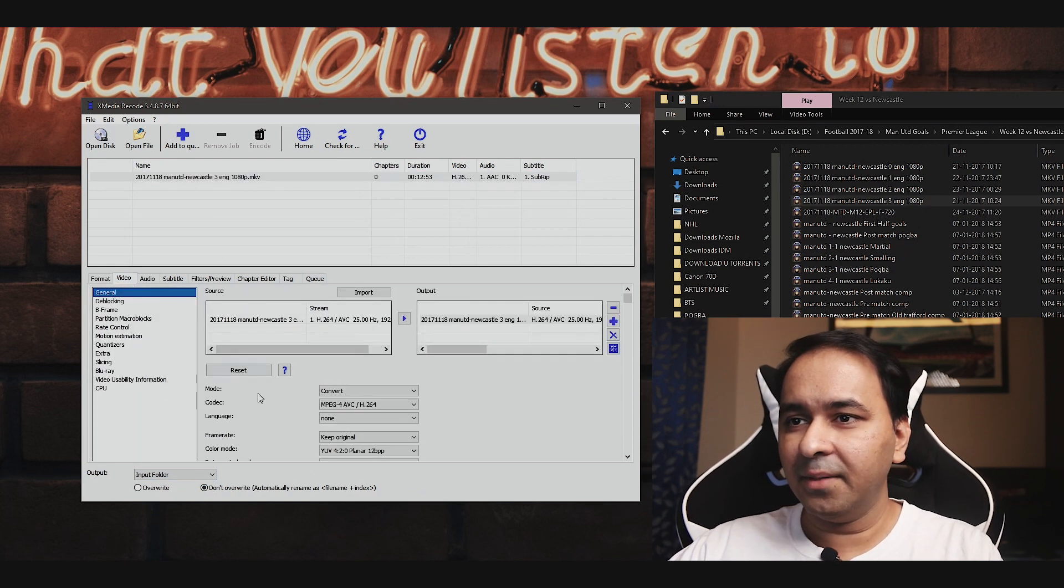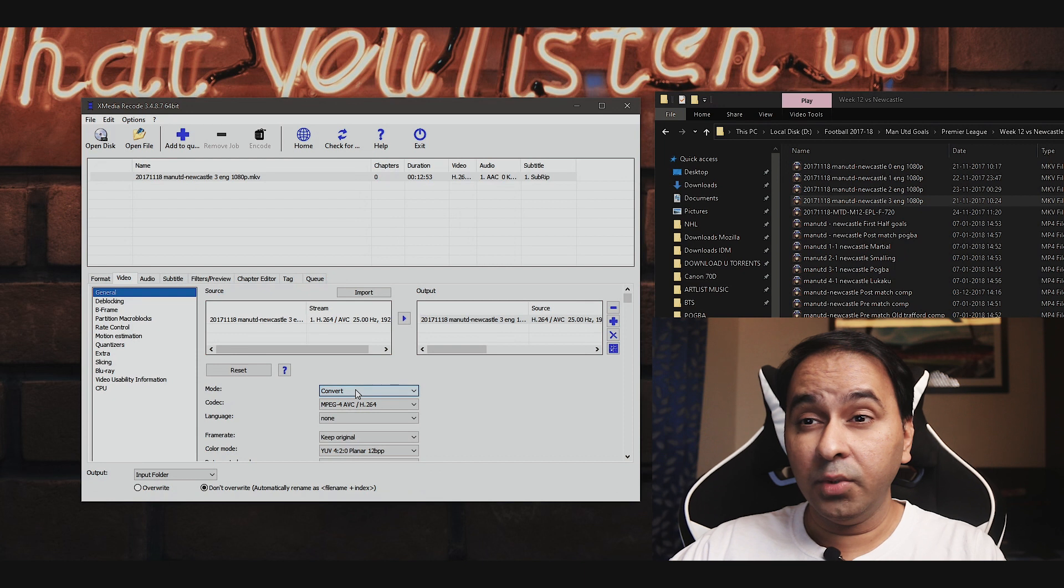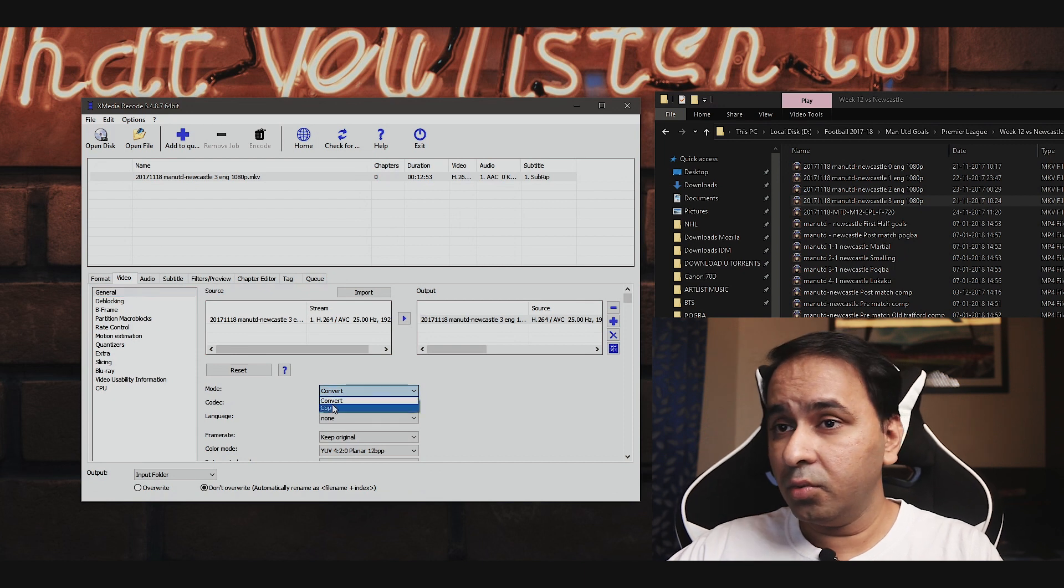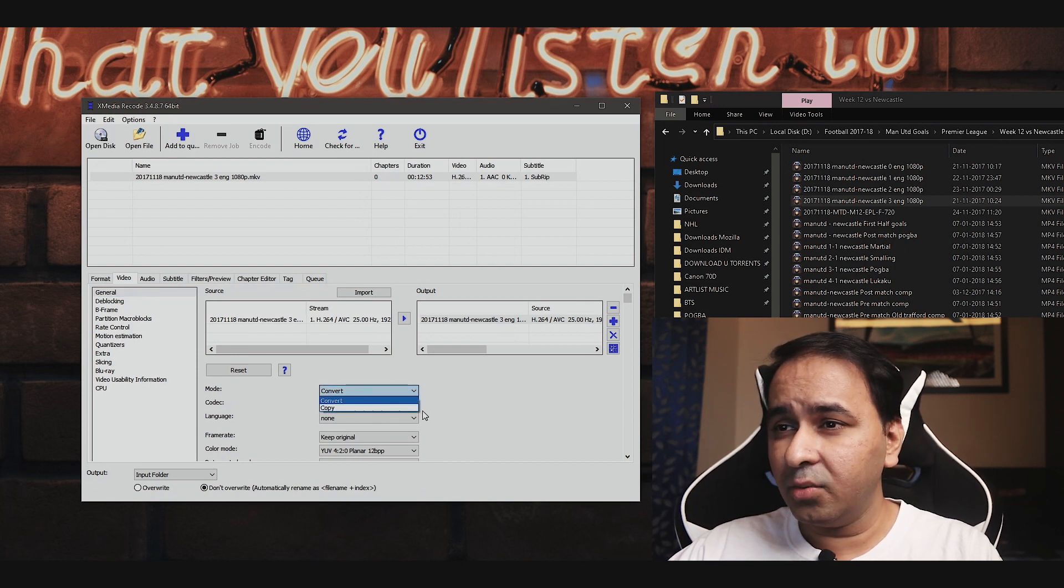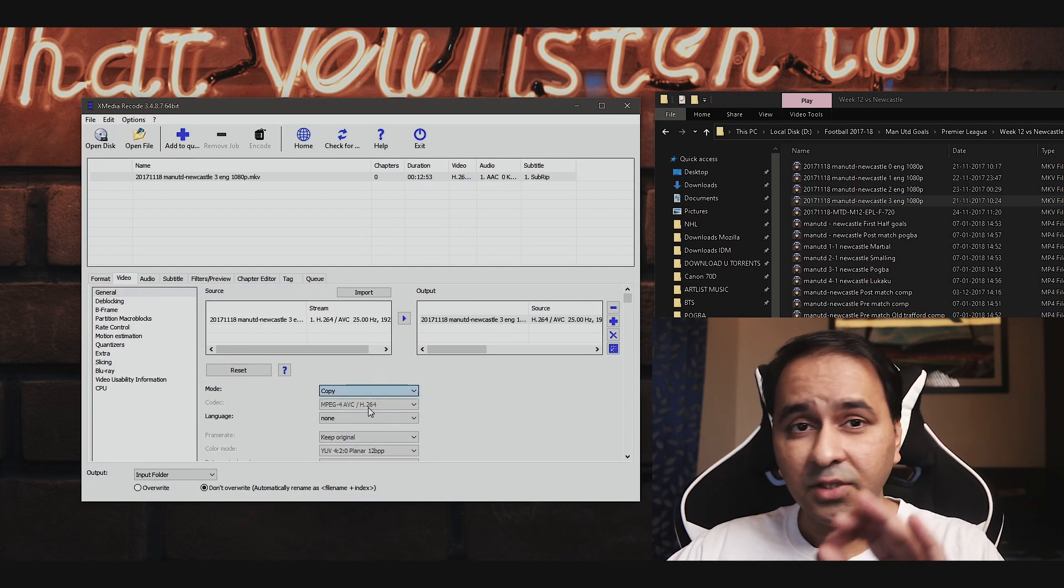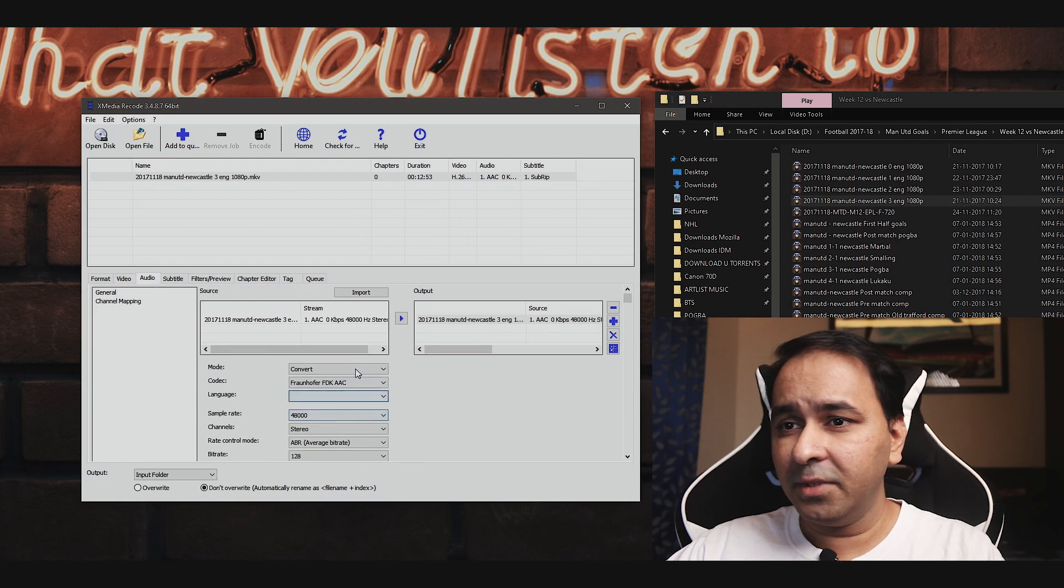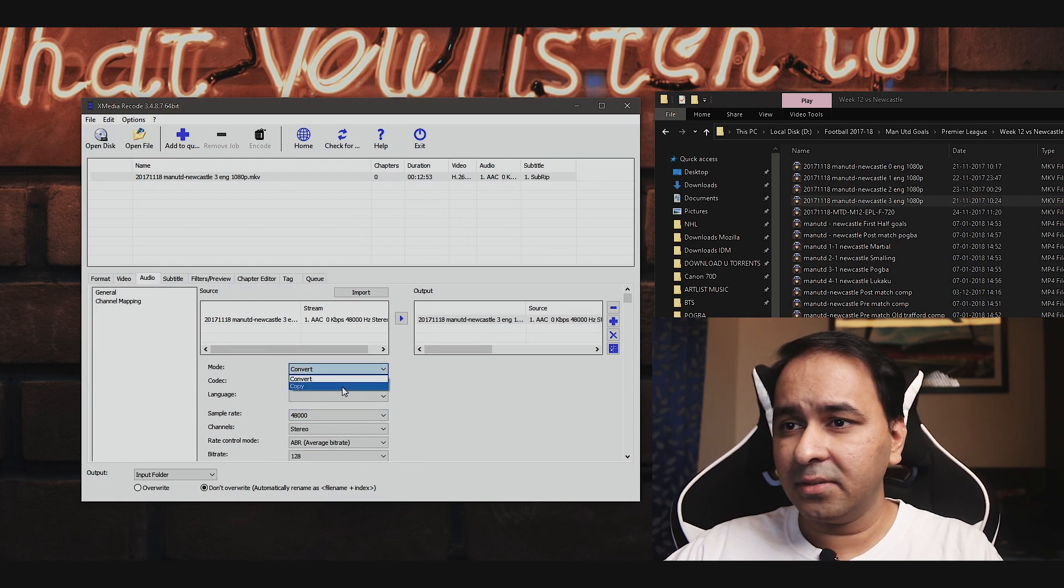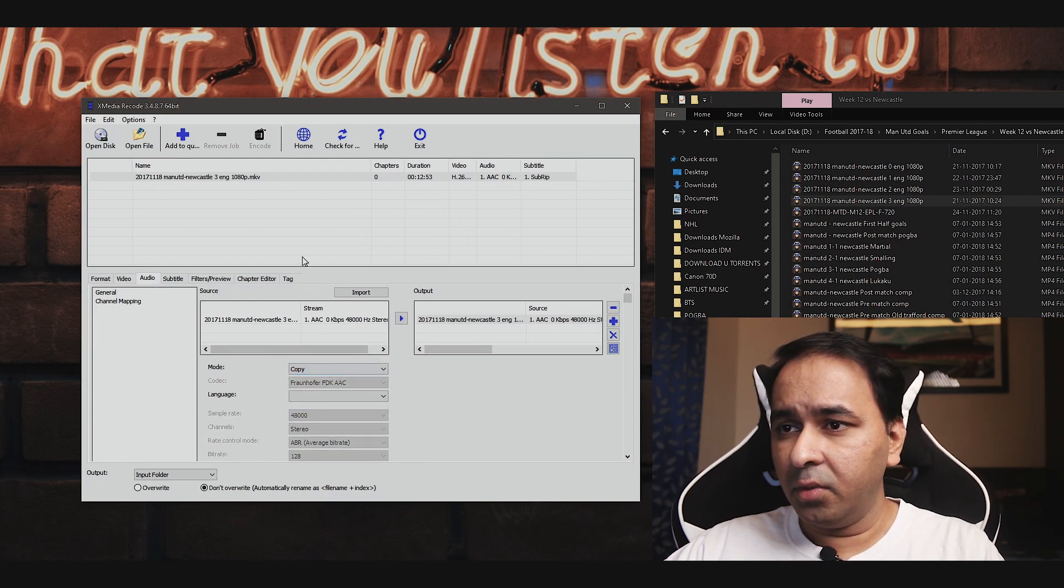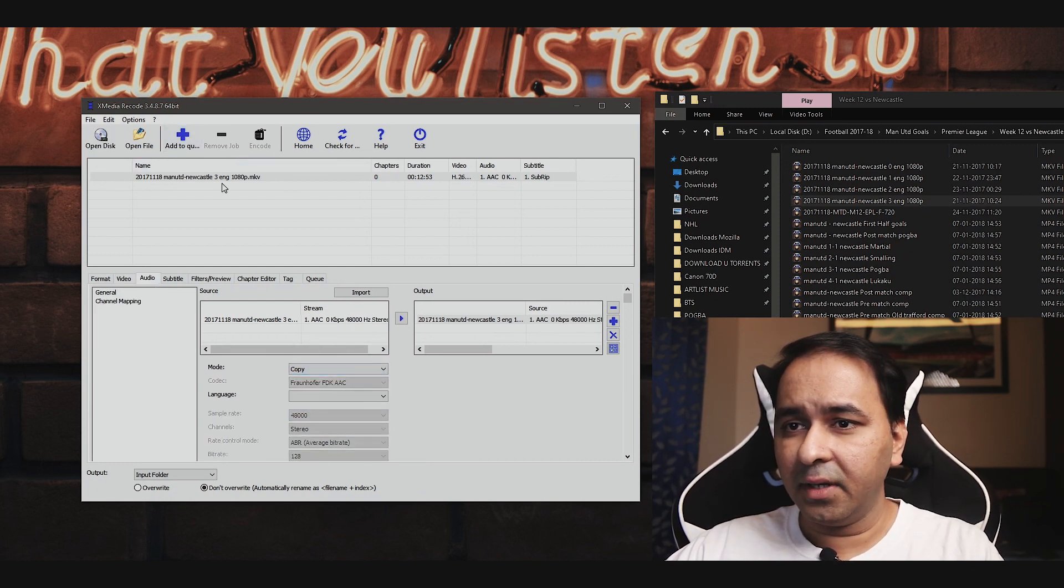From there, click on the video settings tab and this is where all the magic happens. All you need to do is go to the mode where you see it's currently set to convert. Just change that to copy. Now do the same in the audio settings. Change from convert to copy and that's it.